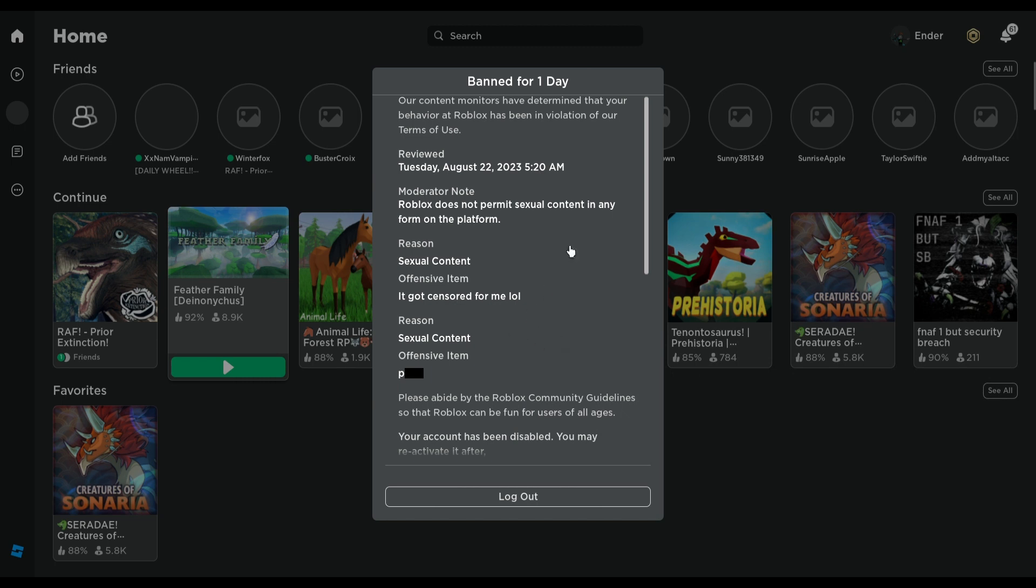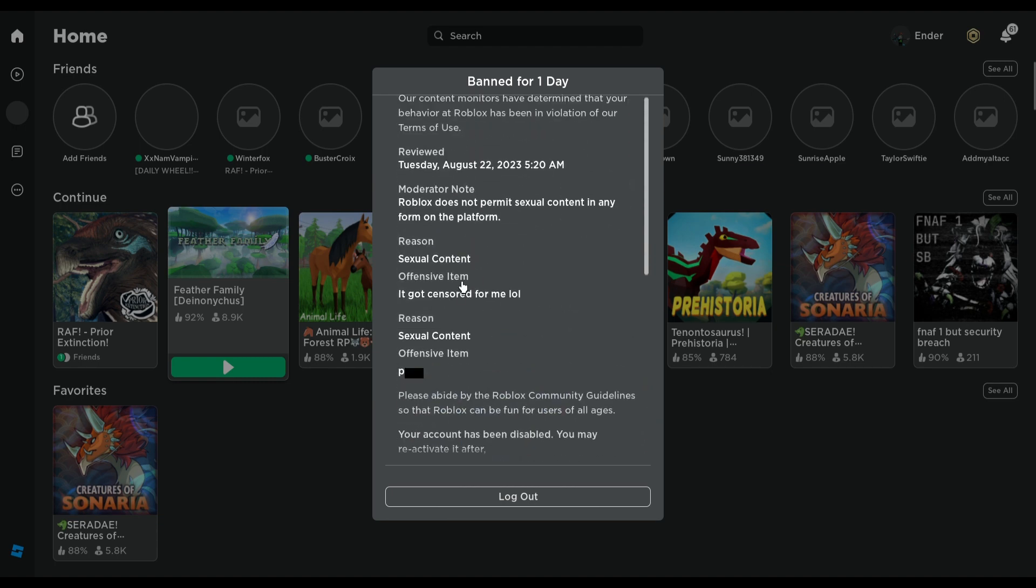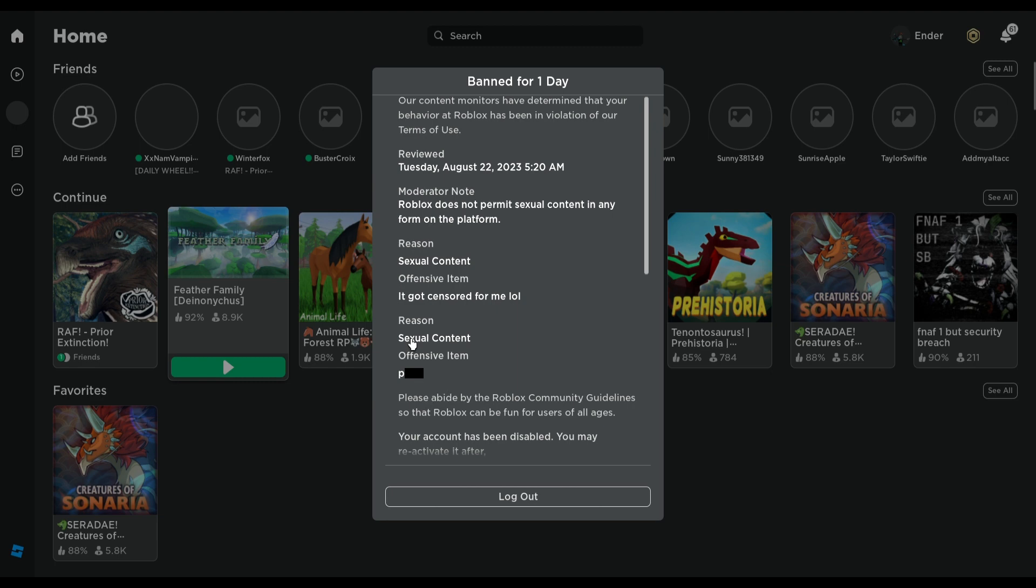And it got censored. It appeared in tags. And is this, I wonder if it got censored for the other people, but still.